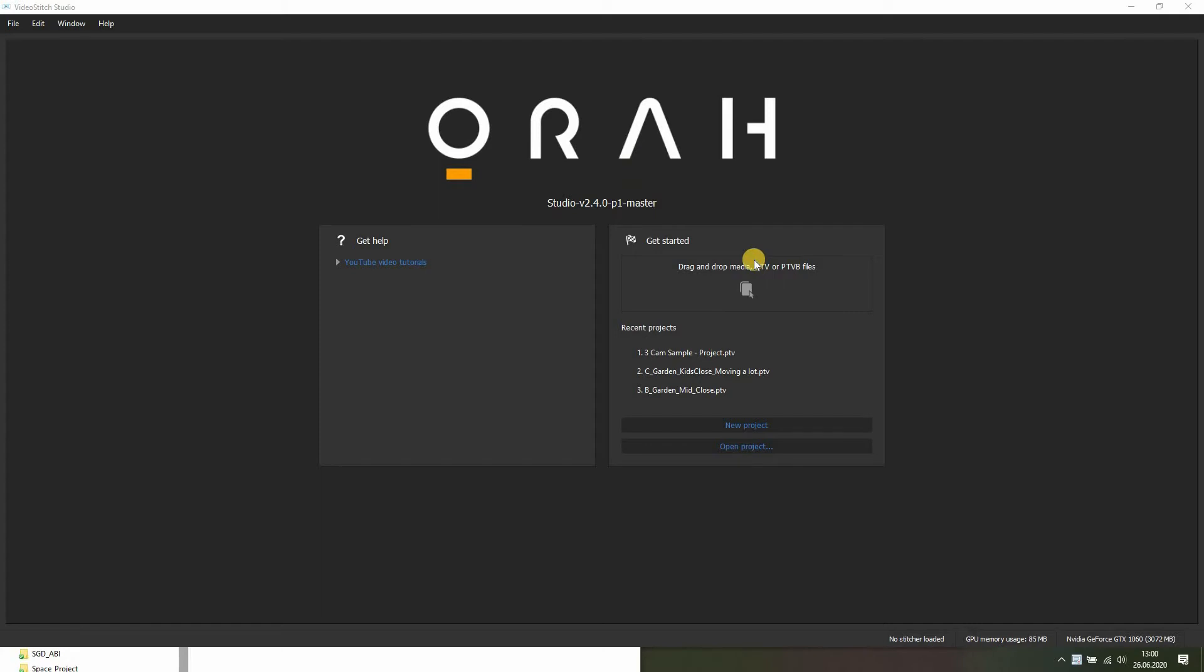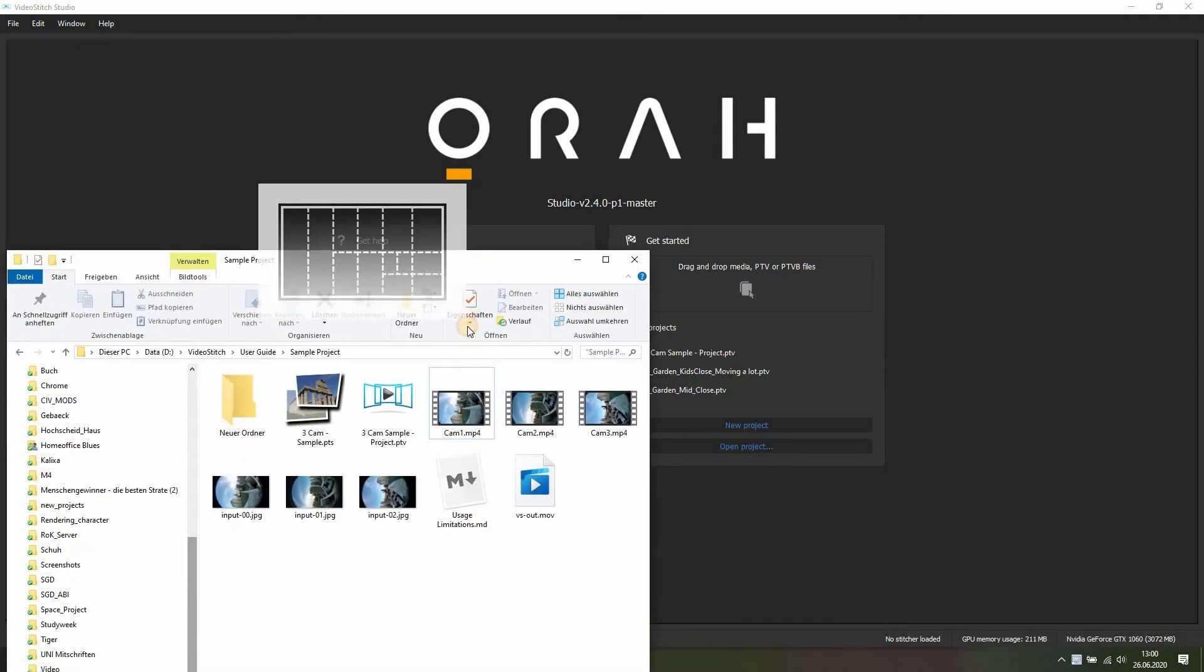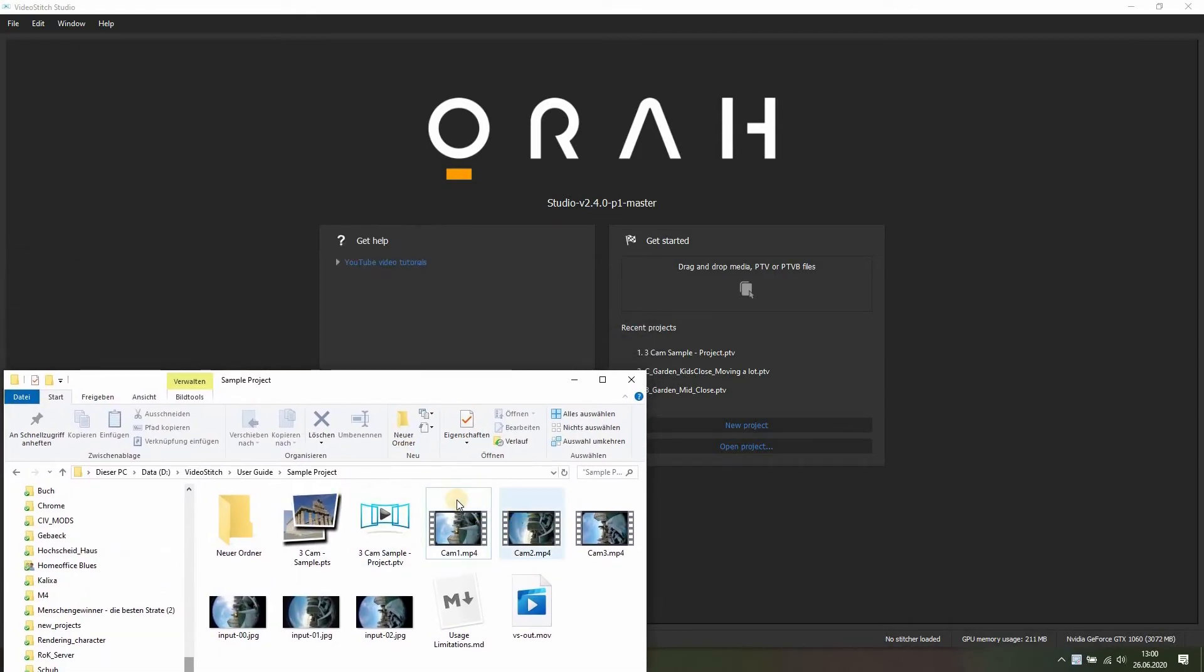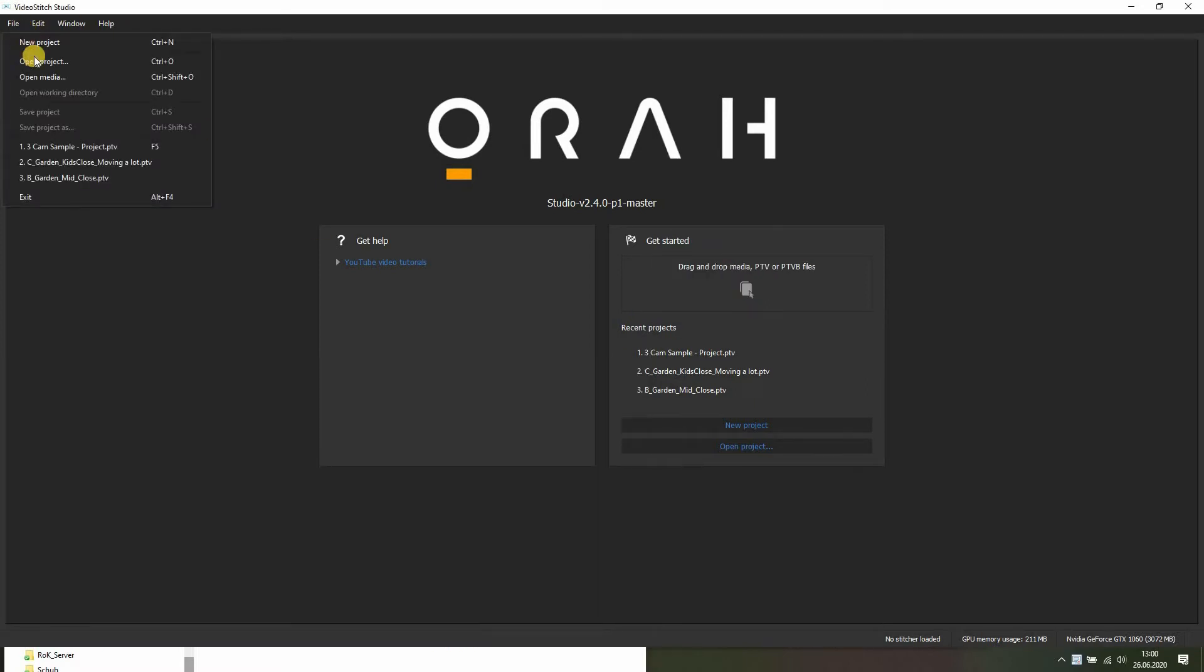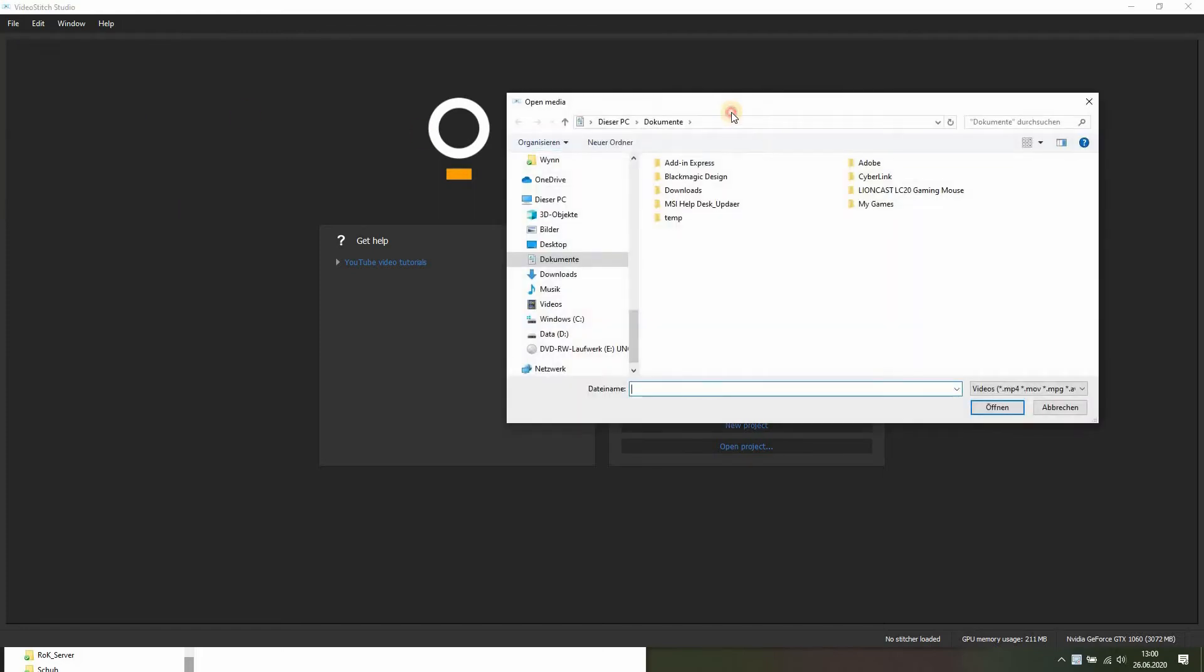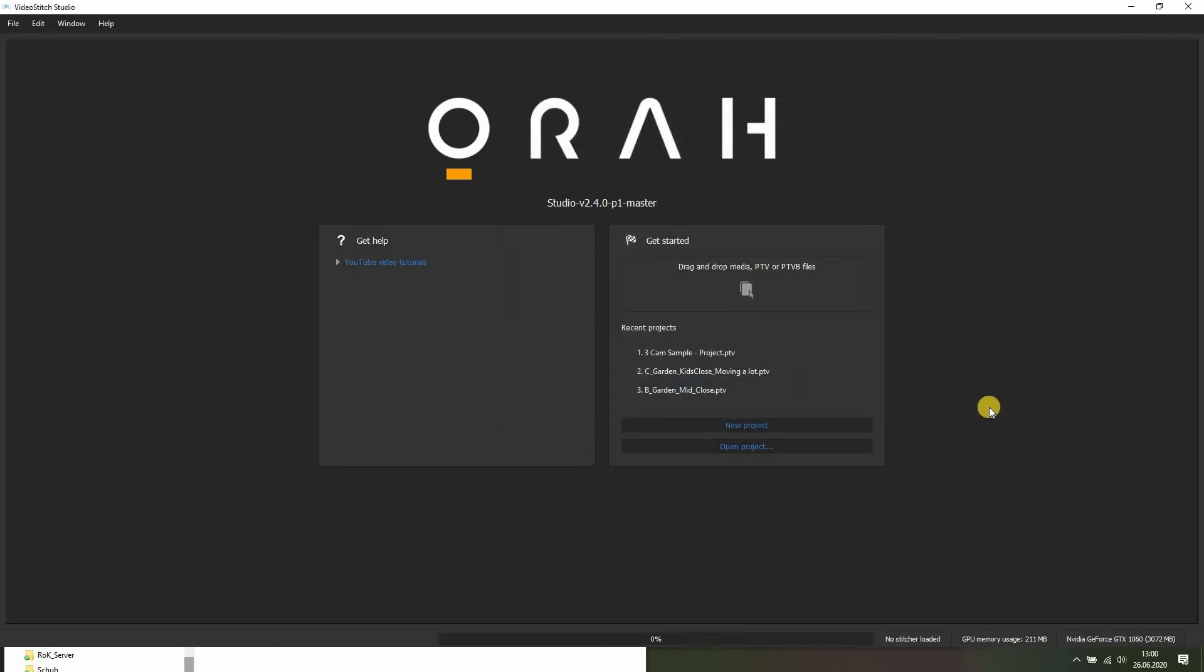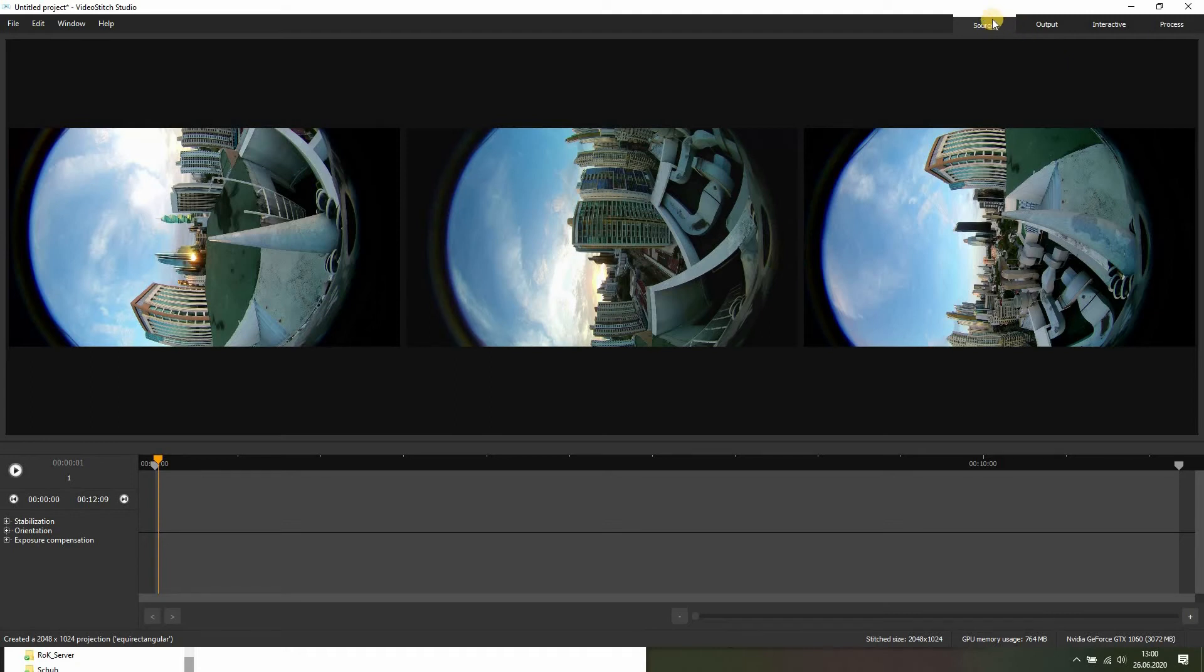First off, we have to import media. To do that, we can either open up a folder in the file explorer and drag all the videos we want here, or we click on file, open media, and go to the folder. Let's say those three videos. Open, and you'll see they are imported into the source panel.